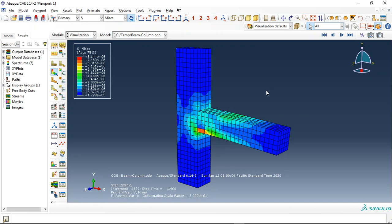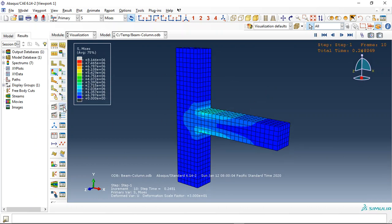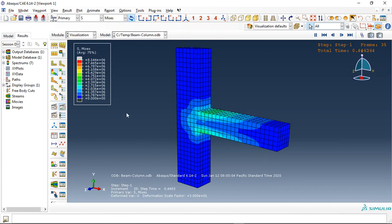Hello and welcome to this simulation. Today I did a model of the cyclic loading over the concrete beam column joints, and you can see the cyclic loading here.